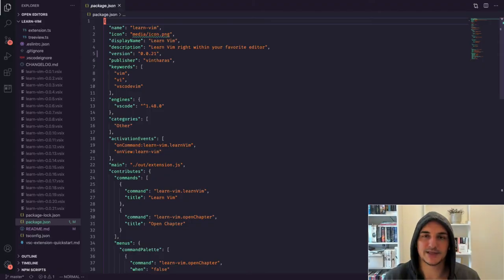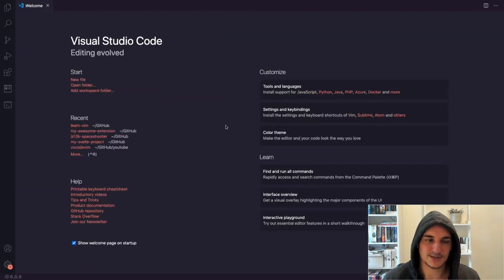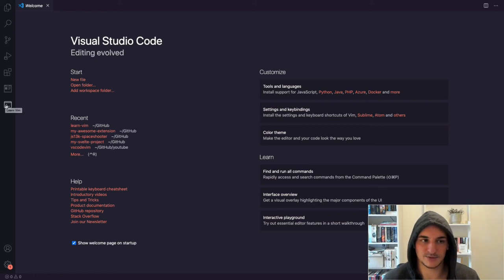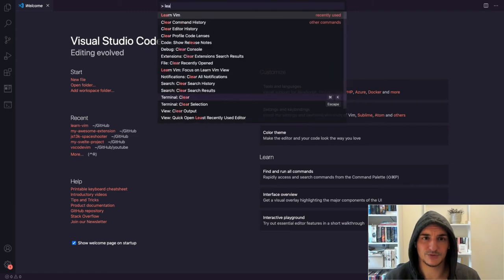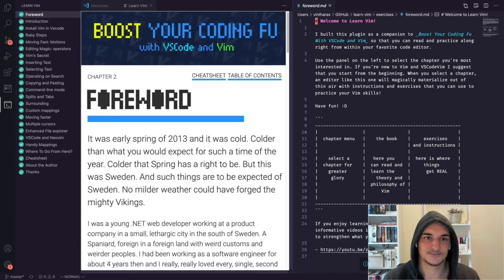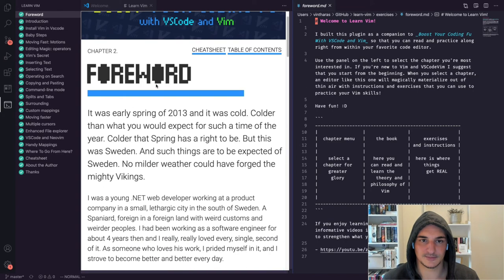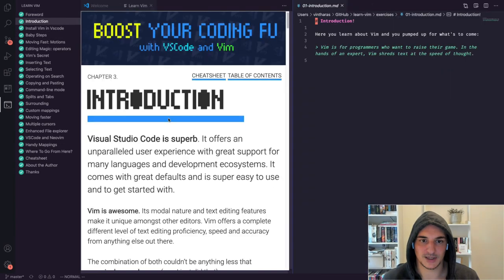Let's take a look at an extension that's a bit more involved than Hello World — the Learn Vim extension I've been working on. Let's start by executing it in debug mode. You can see it's already added something here — the Learn Vim side panel. The normal way to use it is via the Learn Vim command, which opens the Learn Vim experience: a side panel with chapters to learn different things in Vim, and a web view showing a website with content to read in order to learn how to use Vim.